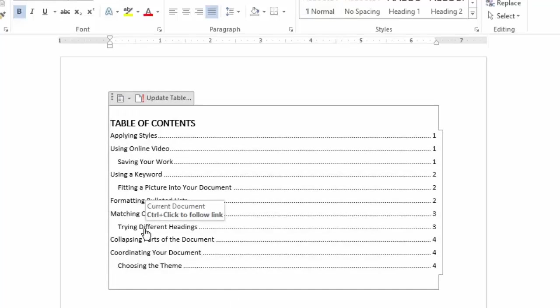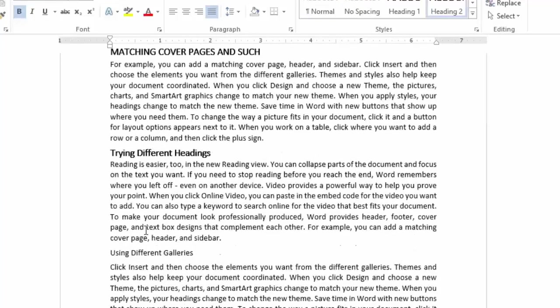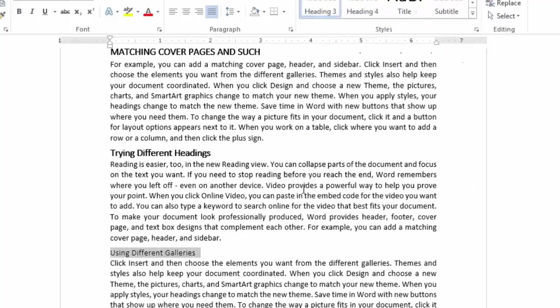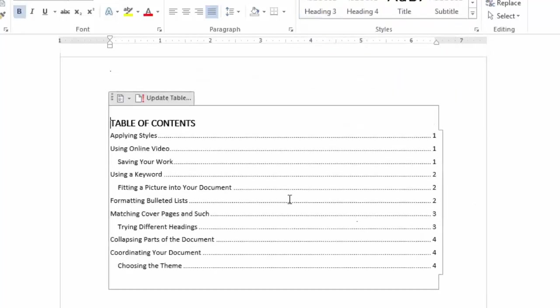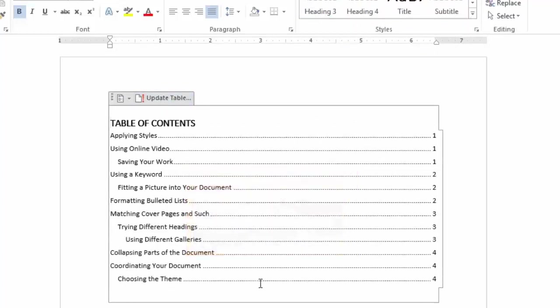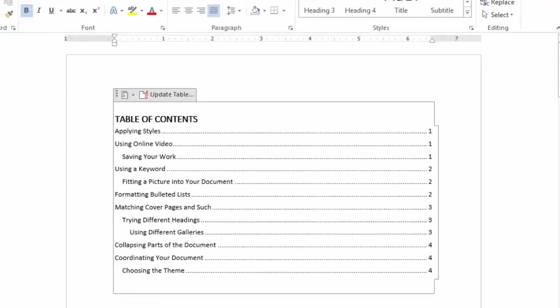I'm going to go over here. This Heading 2 has another one behind it. I'm going to make that one a Heading 3. Go back up to the table of contents. And I'm going to update the entire table. And now we have a Heading 3 that's indented even a bit more. That's how easy it is to put in a table of contents. And that's how easy it is to update it.